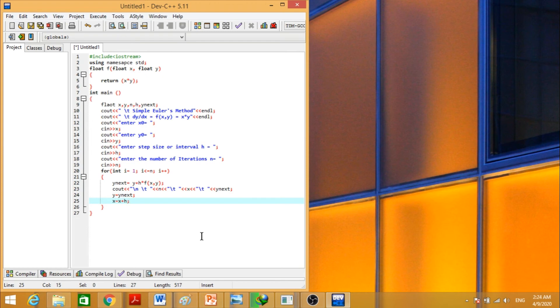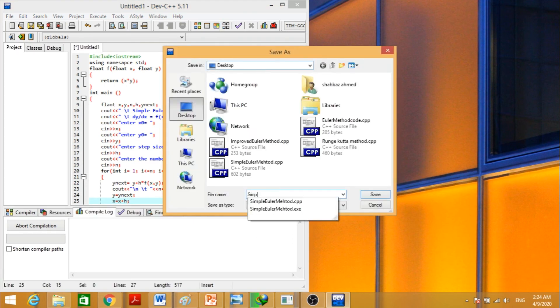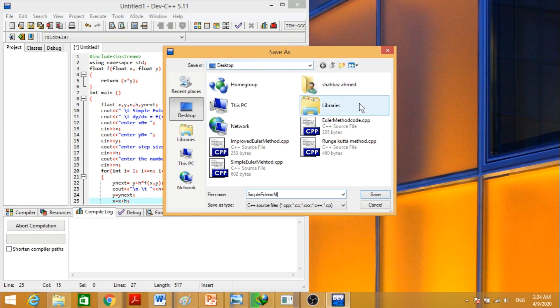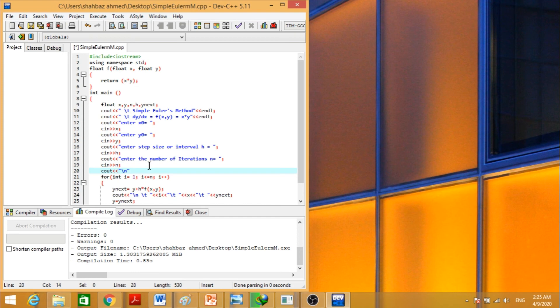We will save this simple Euler's method. We have to display like backslash n goes to the new line, and backslash t gives a space, and then display n. Again, give it a tab for x value.